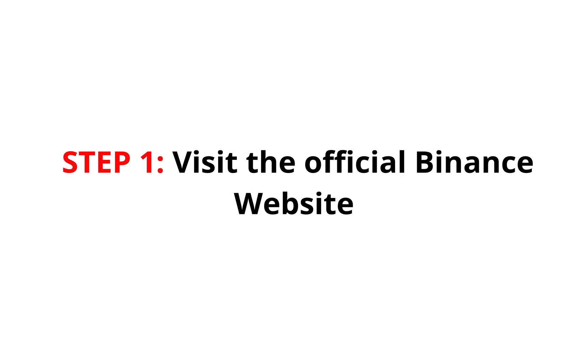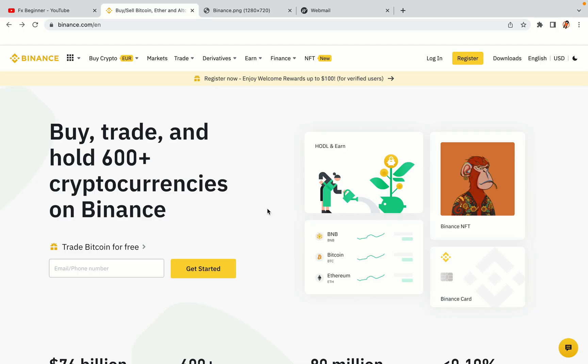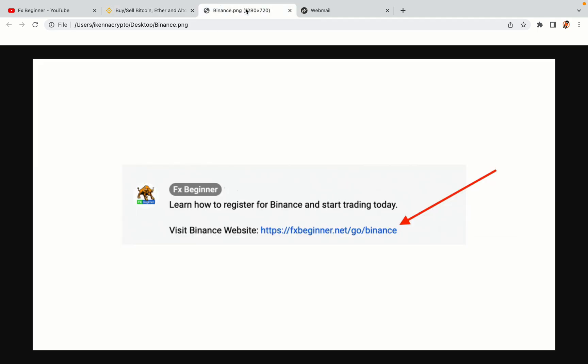Step 1. Visit the official Binance website. In the description of this video, I have provided the link to the official Binance website. Do well to use the links to avoid going to the wrong website. When you click the link, you'll be taken to the official Binance website.